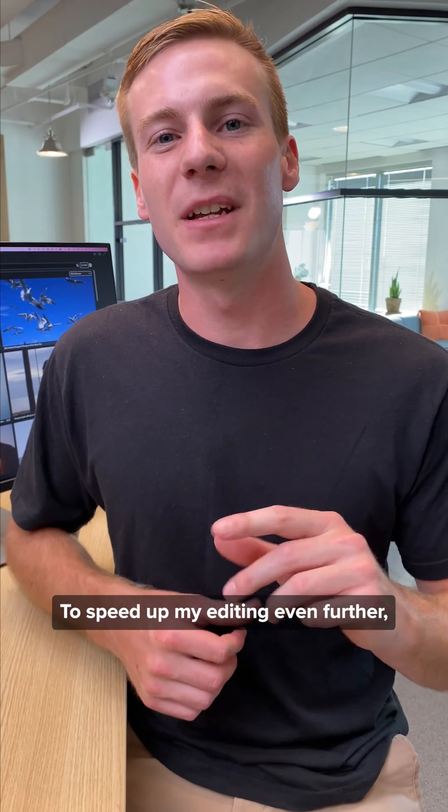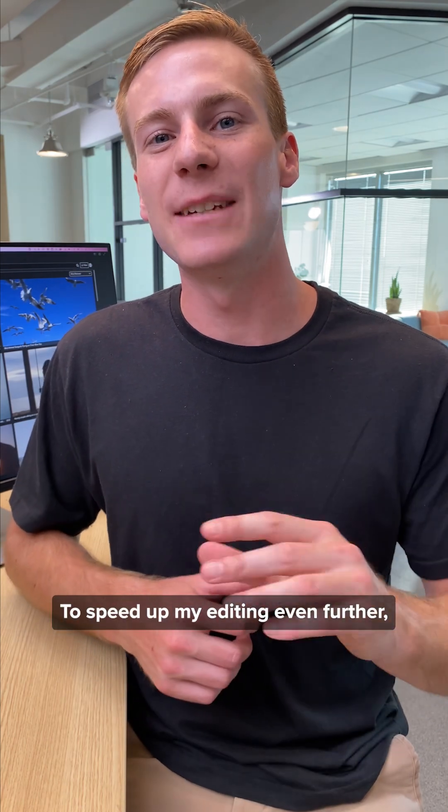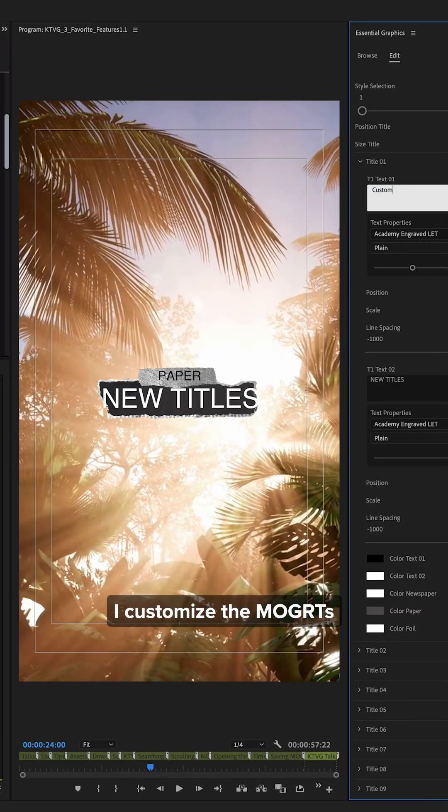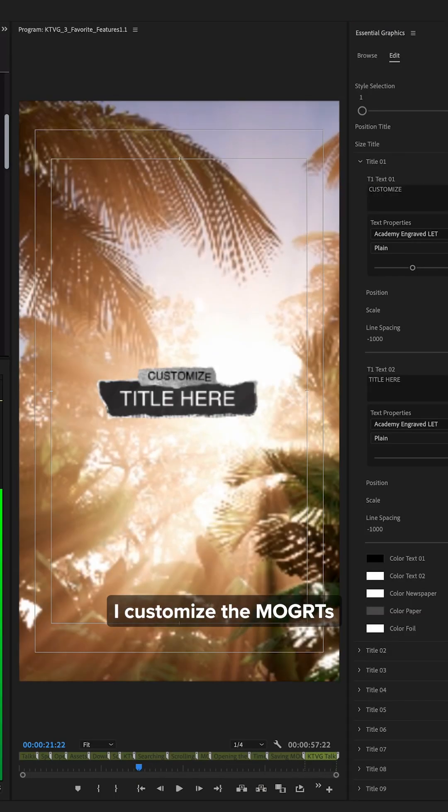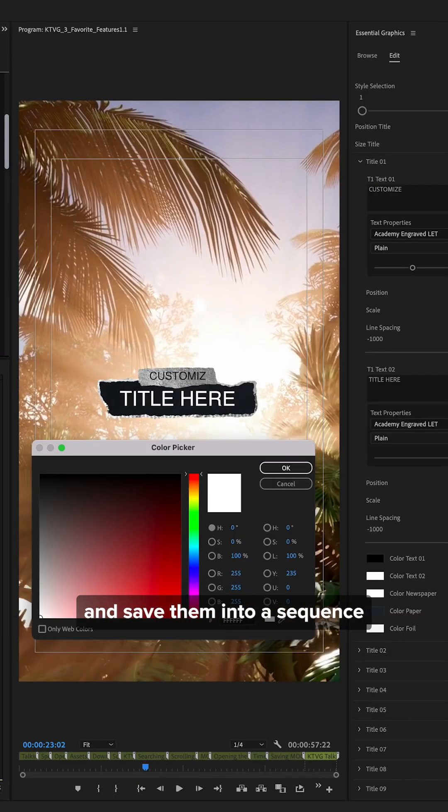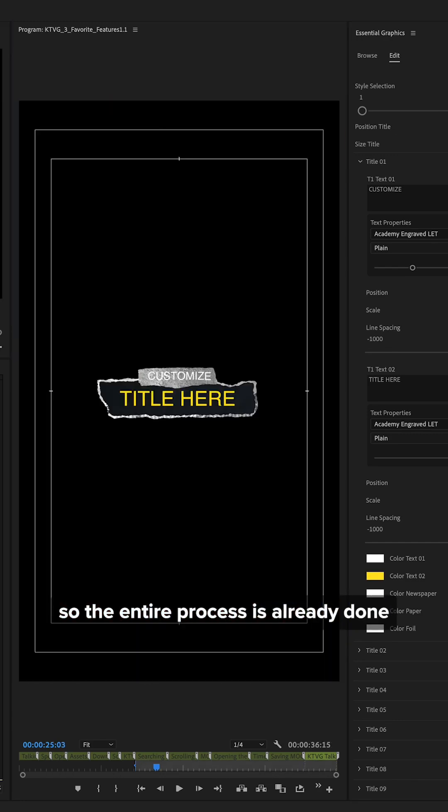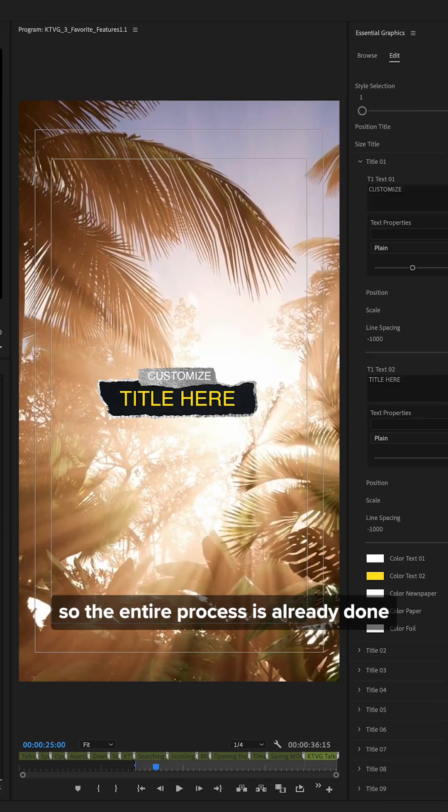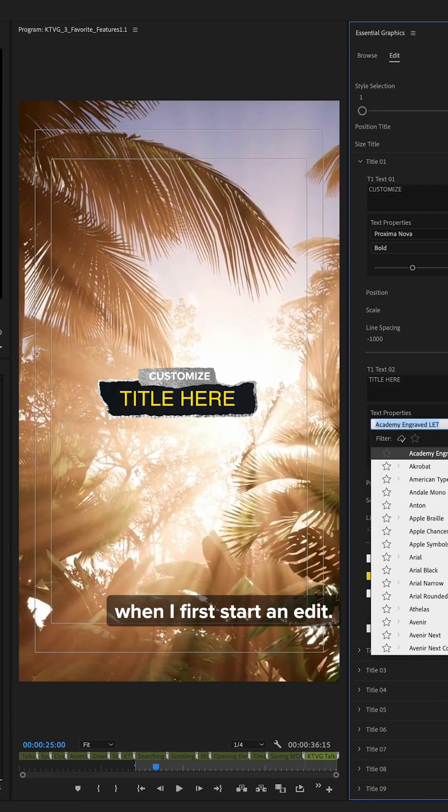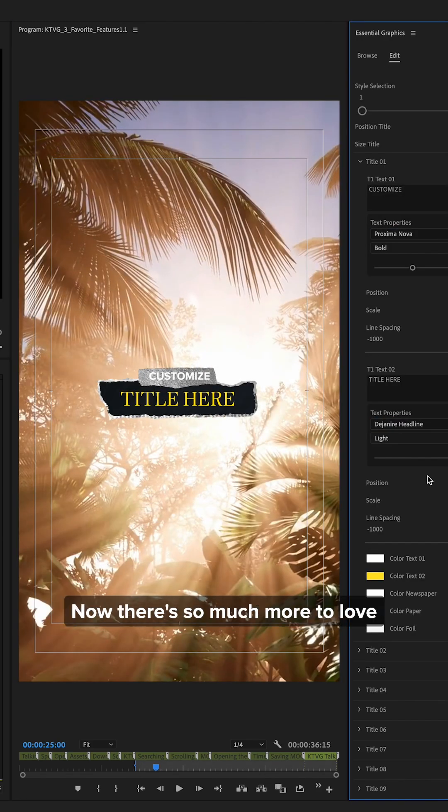Bonus tip, to speed up my editing even further, I customize the Mogurts and save them into a sequence so the entire process is already done when I first start an edit.